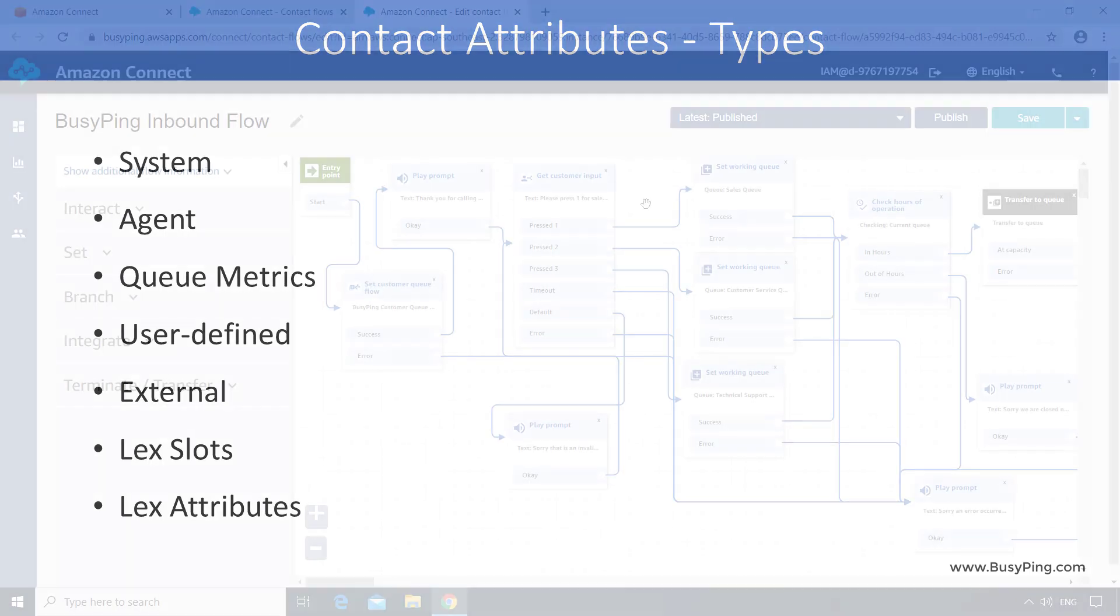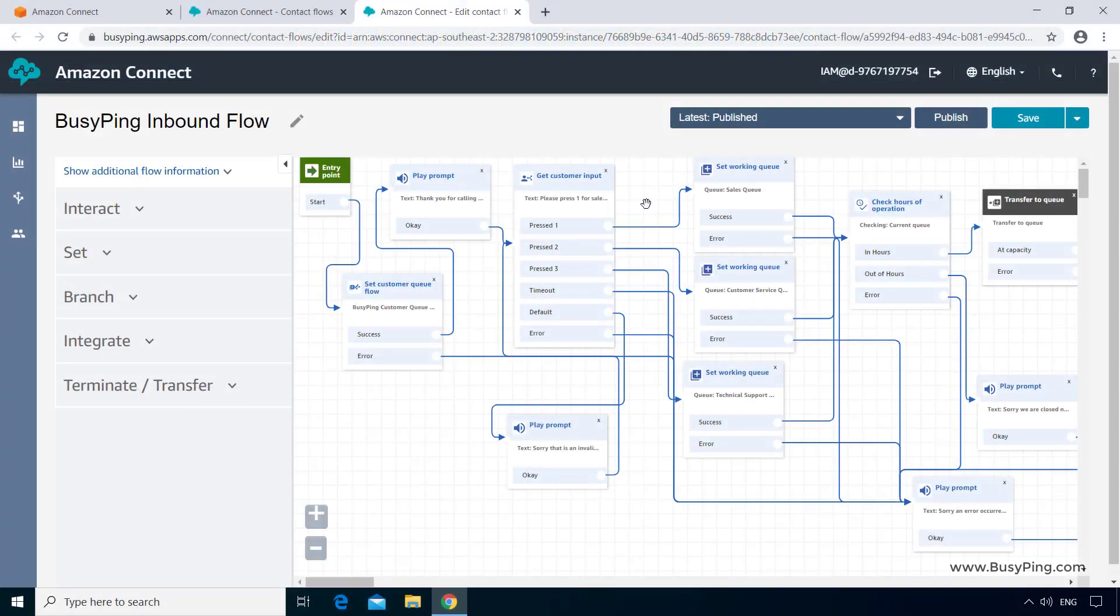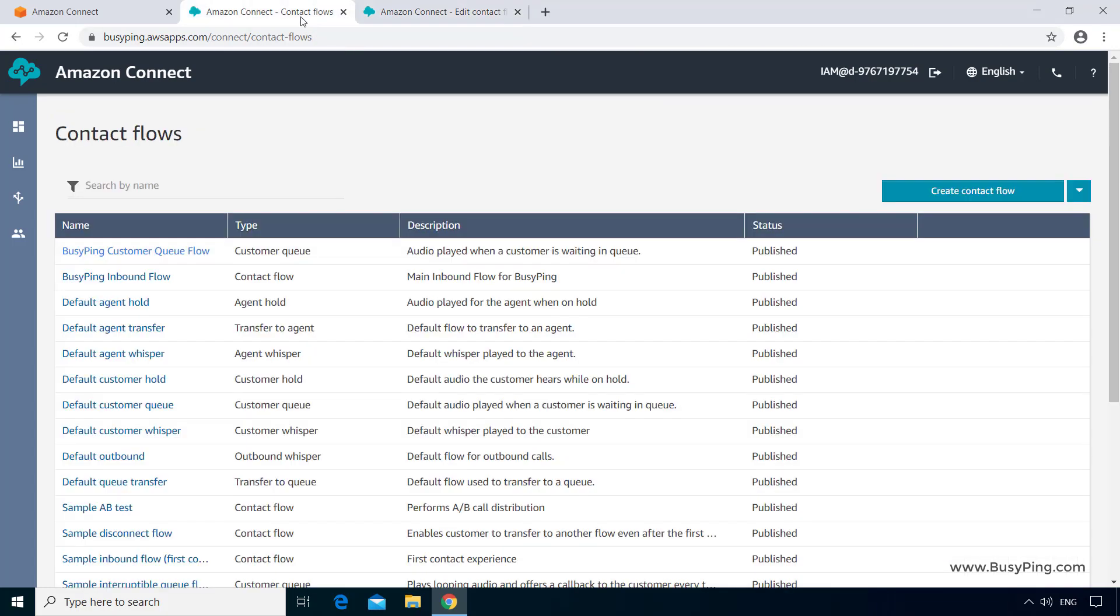So for our current scenario, we will use the system attribute named queue name to customize the prompt. So let's open the BusyPing customer queue flow in a new tab.